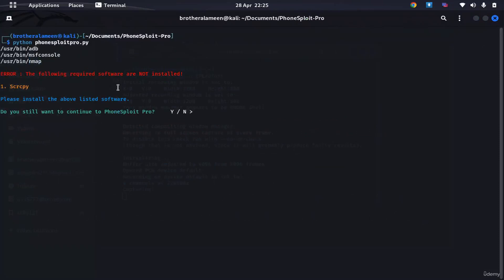After you've done all that, there is one tool that's missing and that is scrcpy. And the reason we won't be needing this is because it's mainly for streaming your phone. So if you want to record your phone in real time or if it is a person that you're targeting, your target phone, if you want to record it in real time.